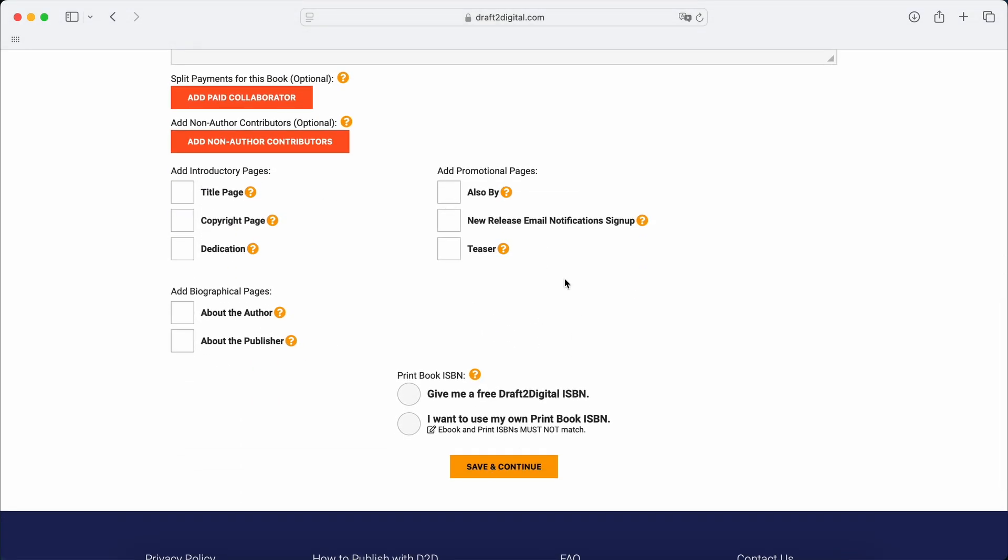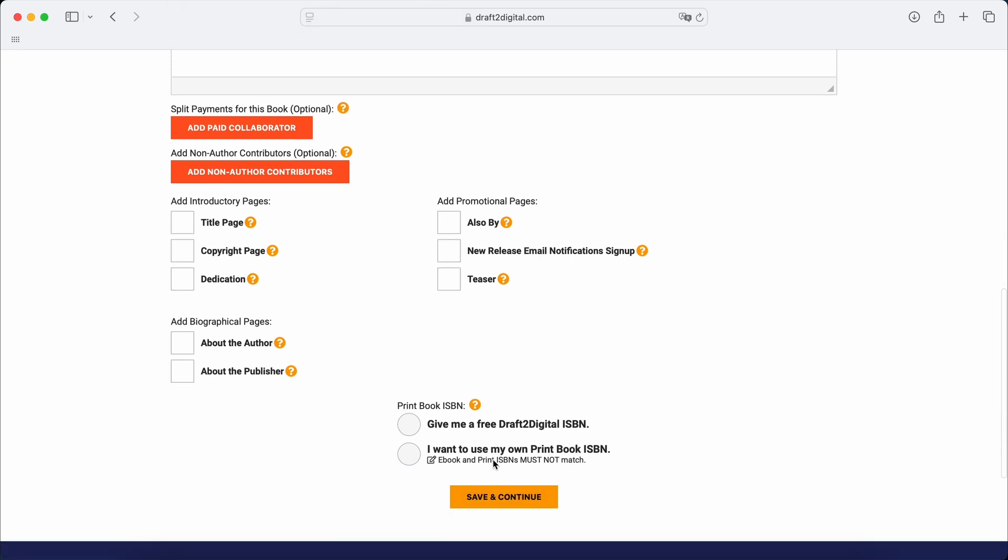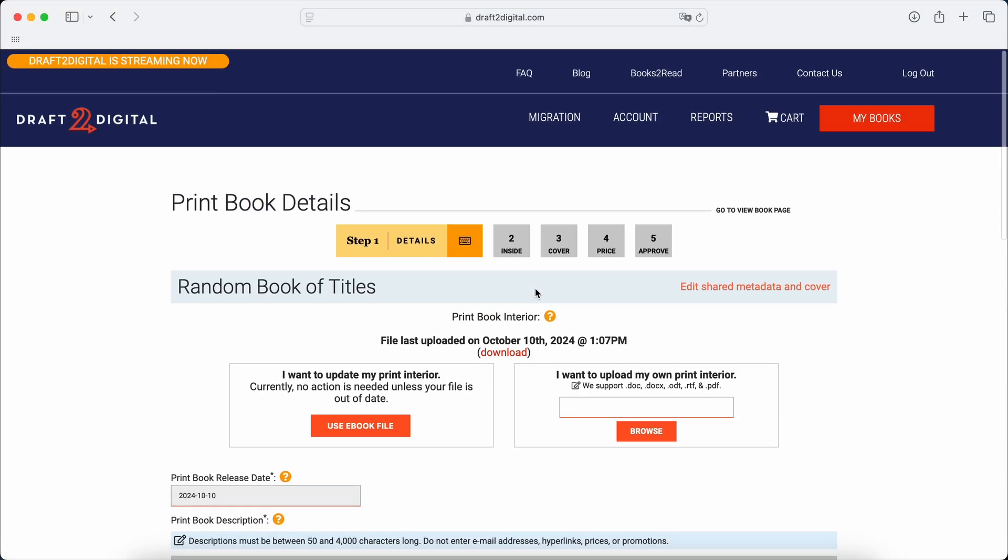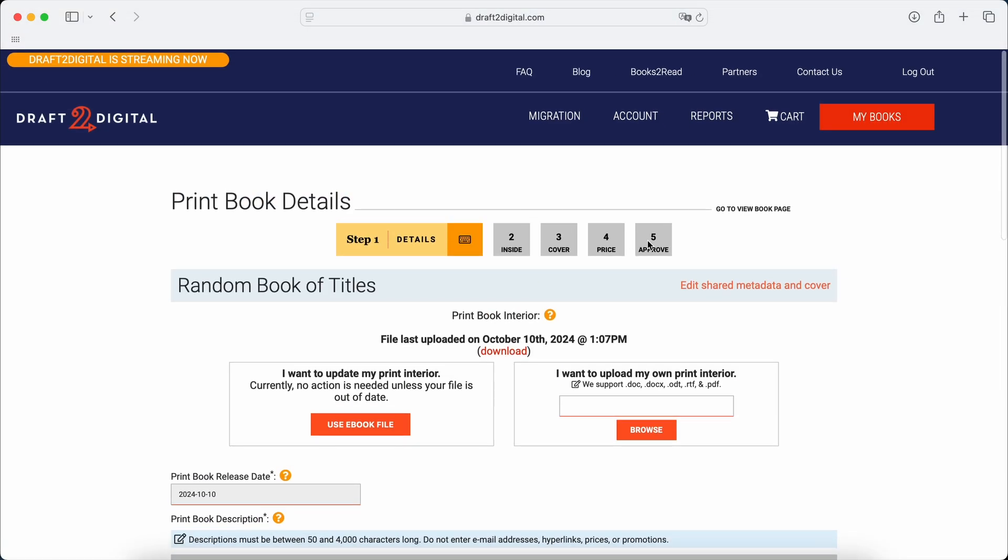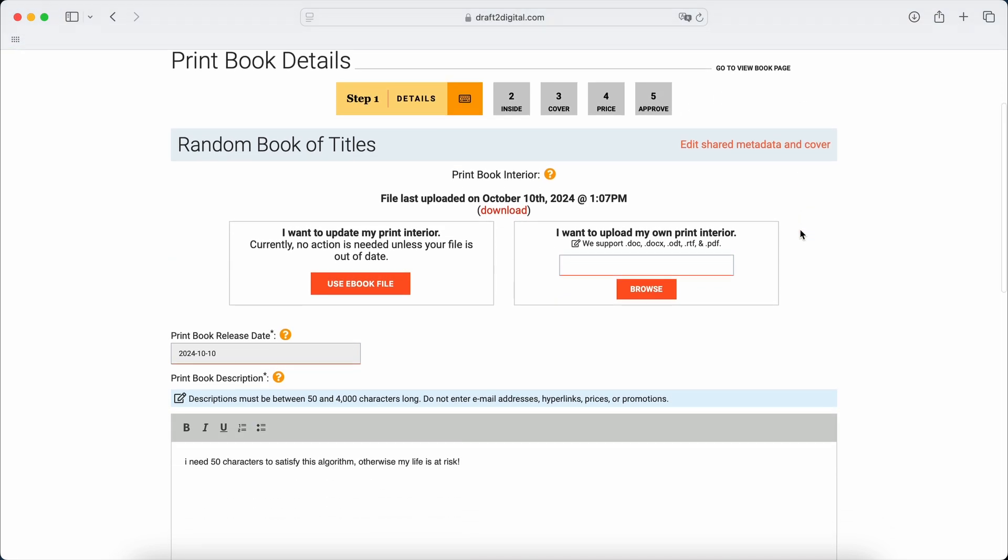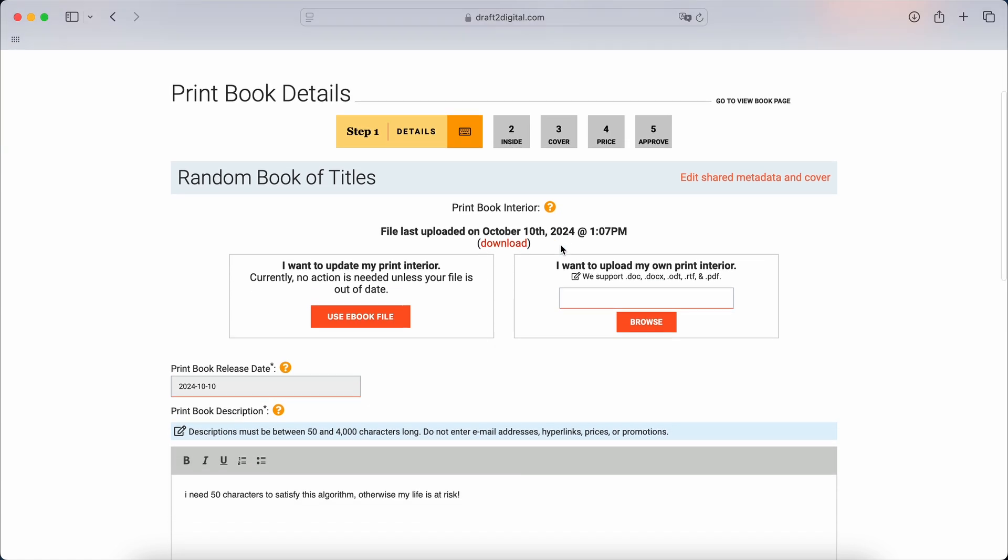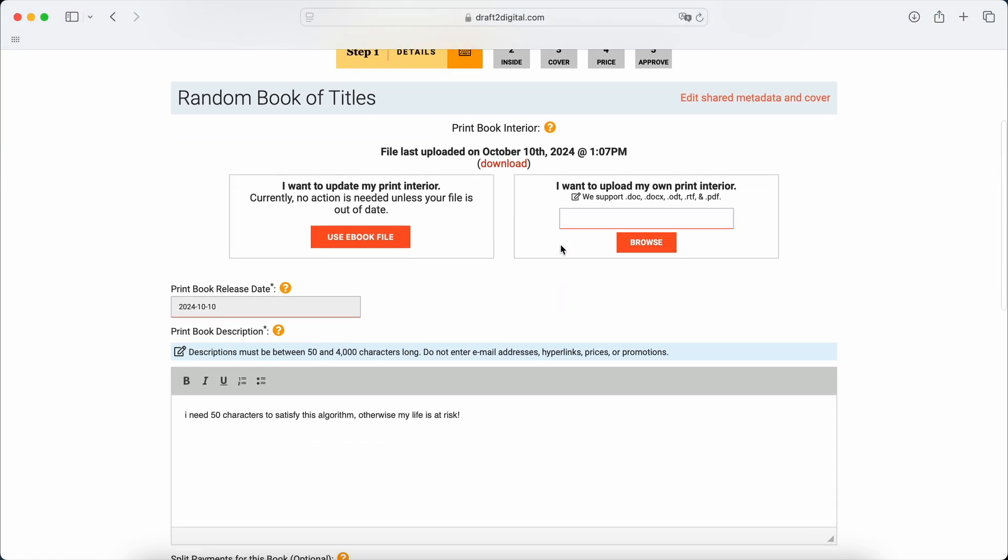But I don't really want to assign any ISBNs because I don't want to mess anything up. Basically, so this is basically the process. You just go through exactly the same thing. The cover will be different because now you have a spine. They have a built in function, so you can use their built in function to get the cover to wrap around.